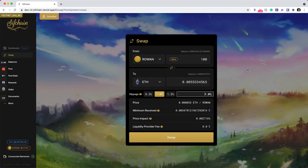Below that we show some more details just to help you with your swap. One being the price that you're essentially paying for the swap. The next field being the minimum received,